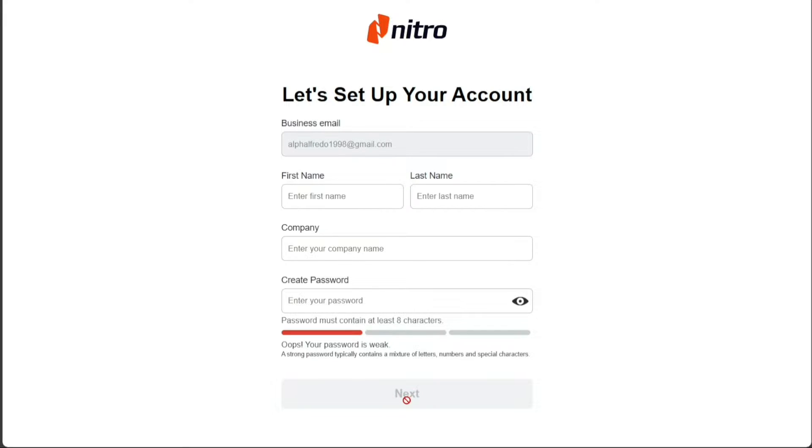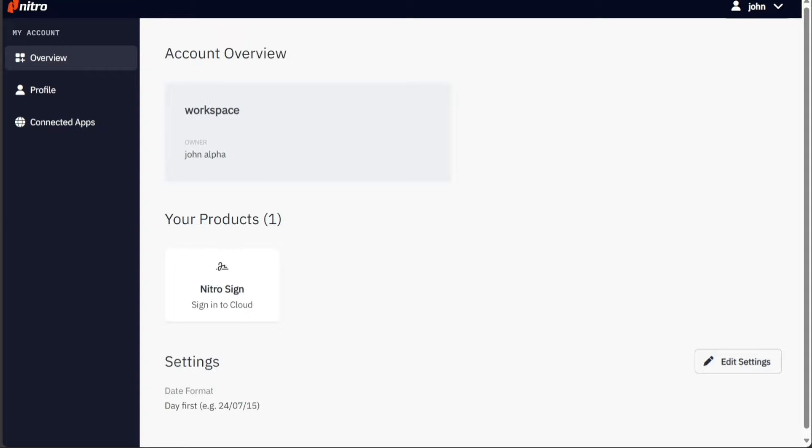Next, follow the on-screen prompts and provide information about your business. Once done, click on the get started button. You will now be directed to your new Nitro account.